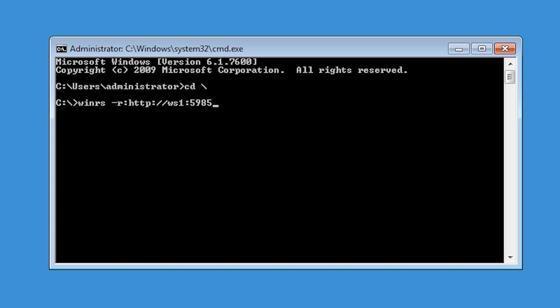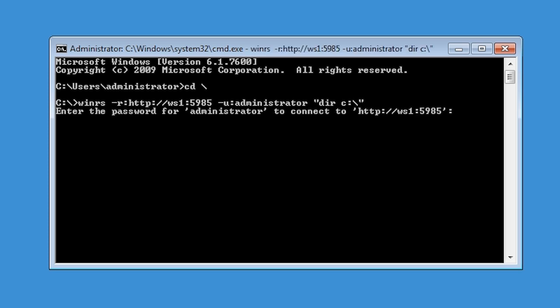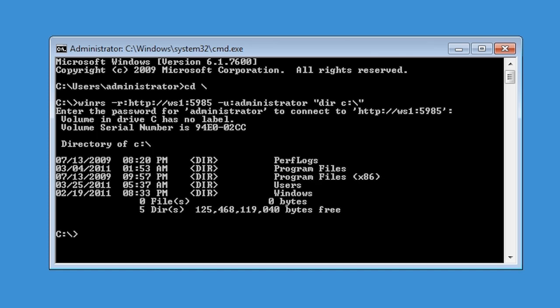Next I need to add dash U colon followed by the user account which is administrator. Finally, I can add the command that I want to run on the remote computer which in this case is dir of the root of the C drive. Once I enter in the password, a directory will be shown on the remote system.